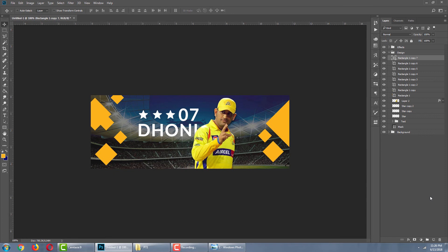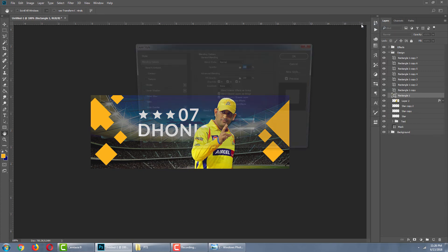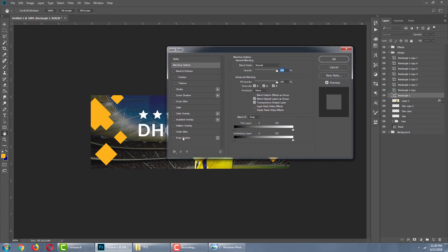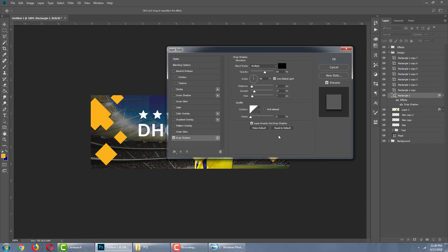For the shape, I want to set a drop shadow. Make the shape and select the blending option, then choose Drop Shadow. Opacity is 32%, angle distance is 7px, spread is 15, and size is 7. We can now see the shapes with the drop shadow applied.